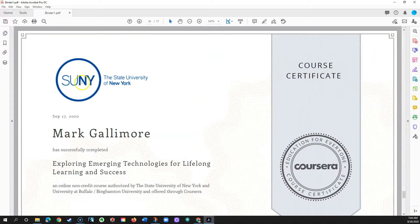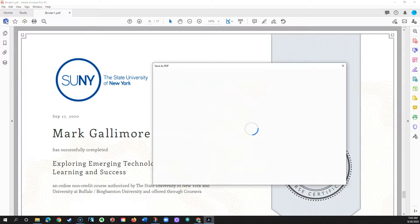At this point, it's a good idea to also save your file. Click the disk icon in the upper left.